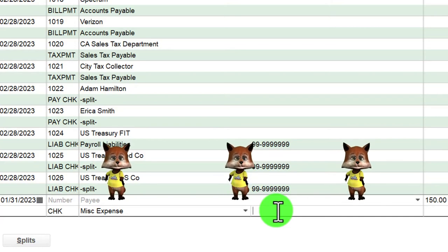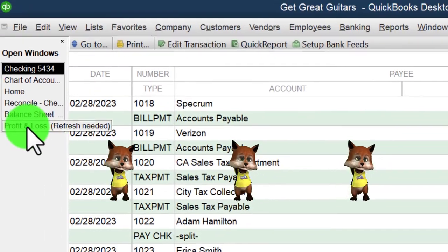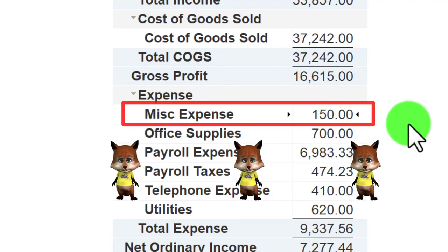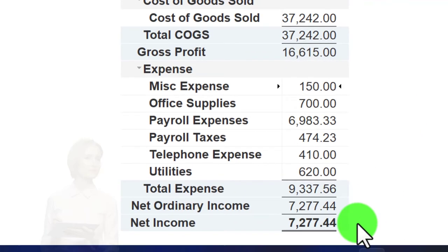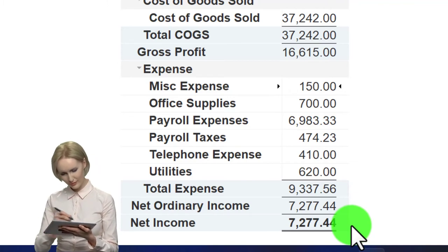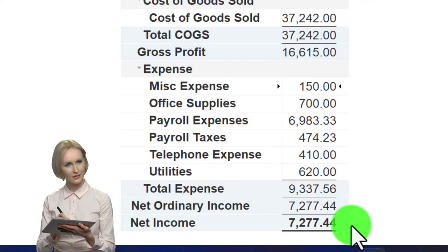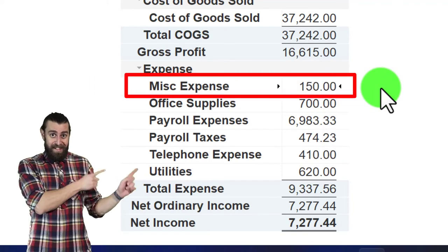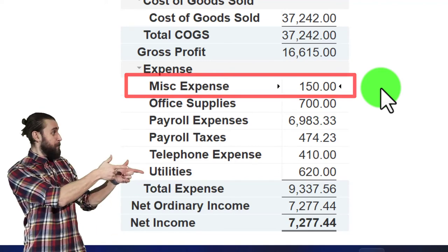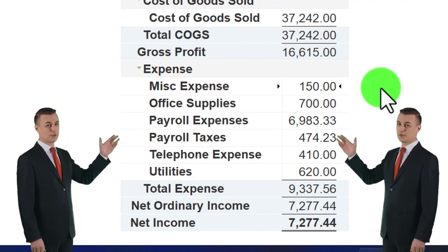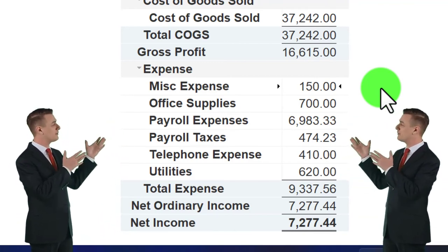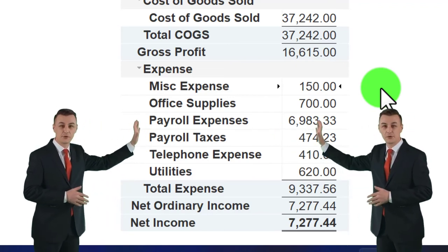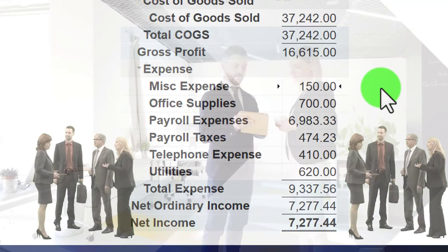After entering it as an expense, the Profit and Loss for January now shows this miscellaneous expense, which impacts net income. If it was actually a draw, recording it as an expense makes net income too low — lower than it should be. It would also appear as a deduction on taxes, which is incorrect, and a large miscellaneous expense line on a tax return can raise red flags.